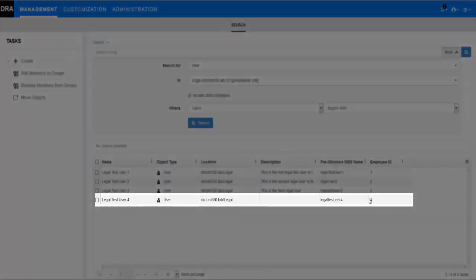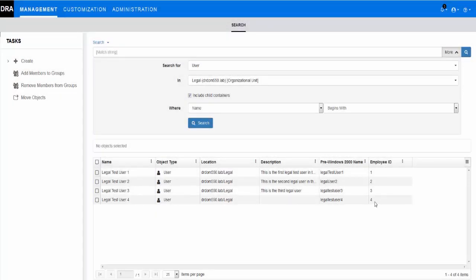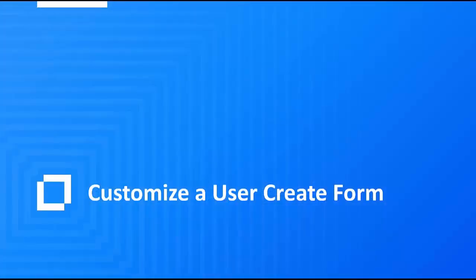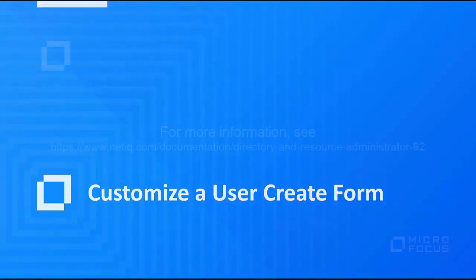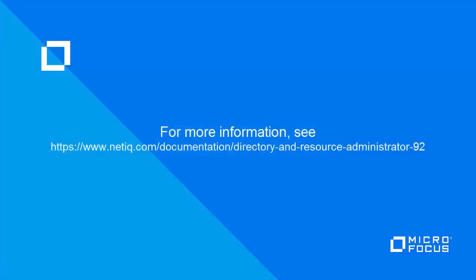In this video, you have seen how to create and customize a Create User form to pre-populate the new user's employee ID and organization when an administrator uses the form to create a new user account. For more information about Directory Resource Administrator, see the documentation site.